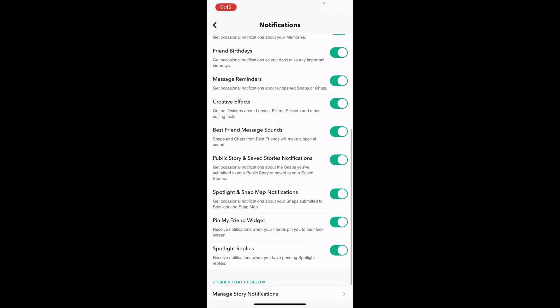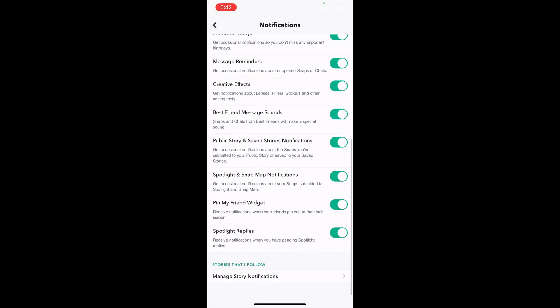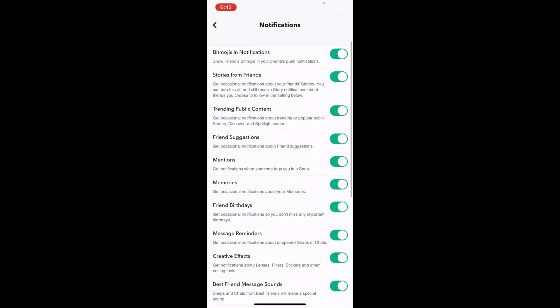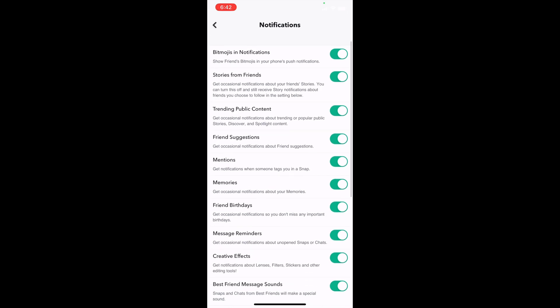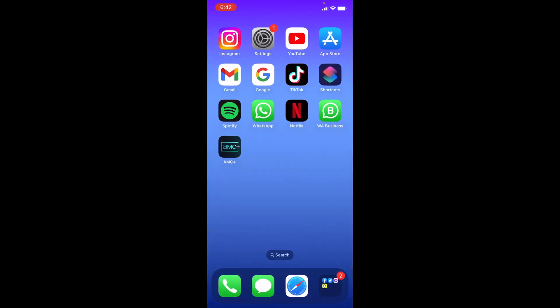If you want to keep all these notifications on while your phone is locked, once you have all the notification settings turned on, you can simply back out and go back to Settings.